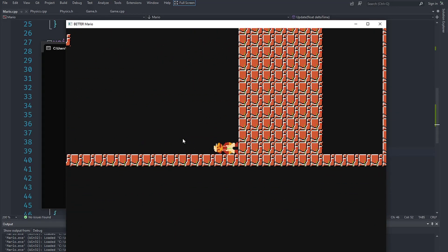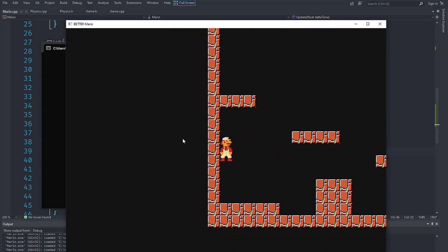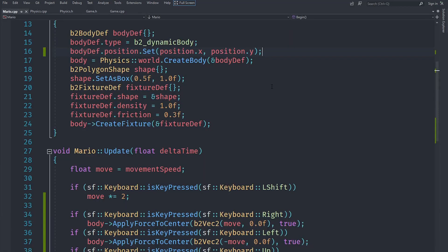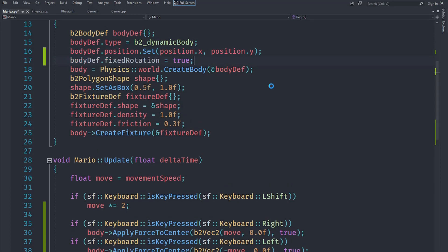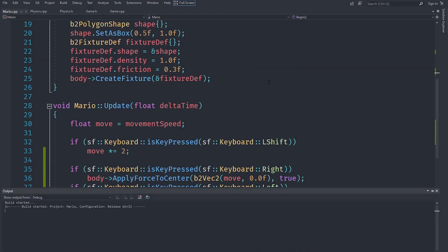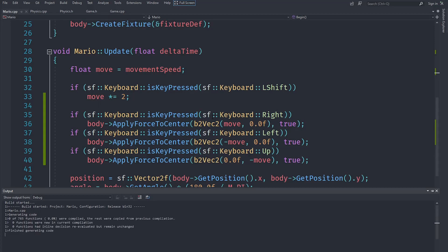We want Mario not to be rotated. Making sure the player does not rotate while moving is remarkably simple: when we are creating the body definition, we just say `bodyDef.fixedRotation = true`, and that should automatically fix the character's rotation.